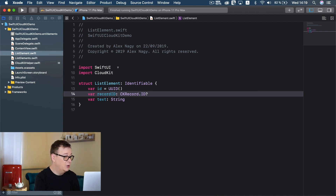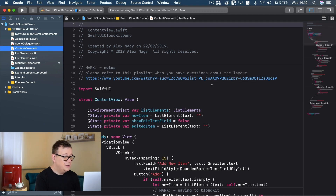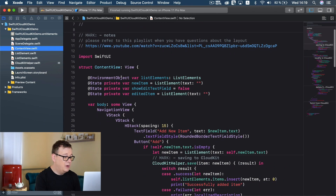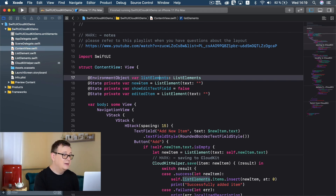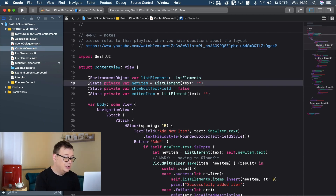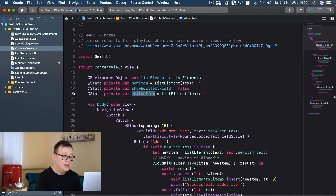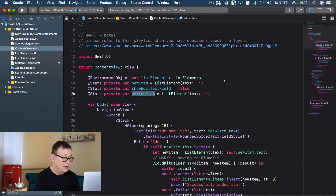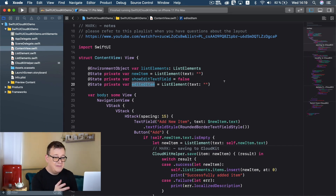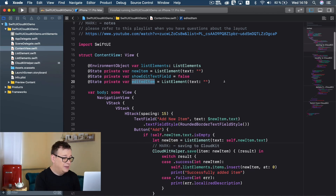It also has a record ID that is optional, and this is needed for CloudKit. We will see that in just a moment. Finally, let's take a look at our content view. Here we have our environment object list of elements and some private state variables: new item, show edit, text field, edited item. These will be used in order to save, modify, delete and fetch from CloudKit iCloud.